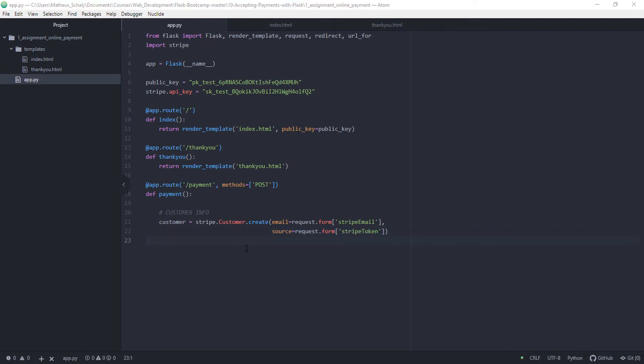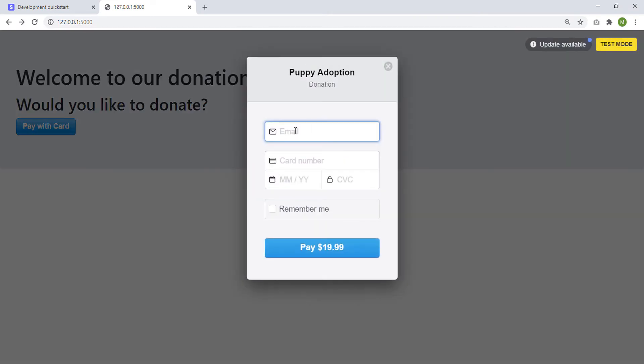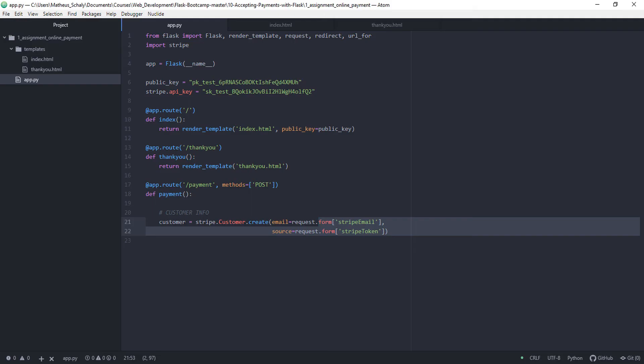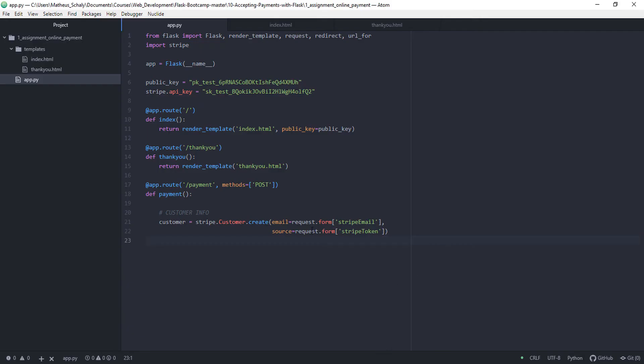So here we create the customer object and the form. So this form is from, this form I believe, where we have email. Maybe the token. Not sure what that is. I think these are from the documentation as well.